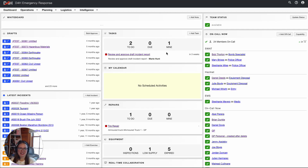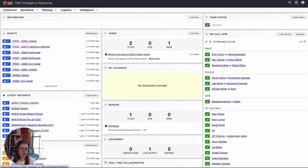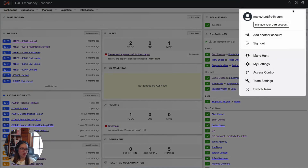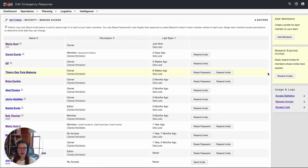Once you're logged in to D4H, either access the planning drop-down and go to members, or click on the user icon at the top right-hand corner and select access control. Either one of these avenues will allow you to add members to your D4H account.